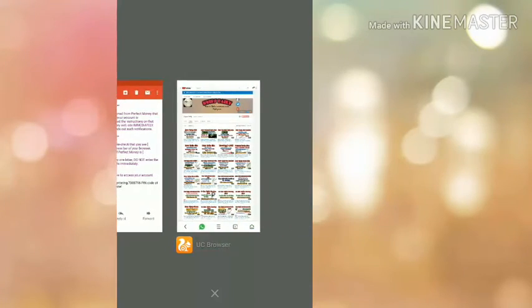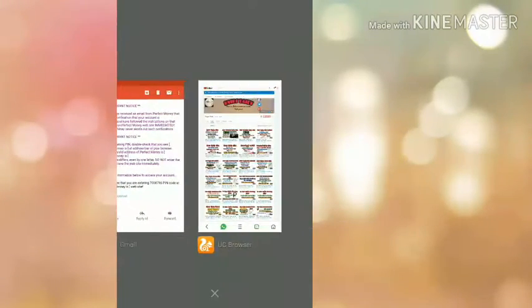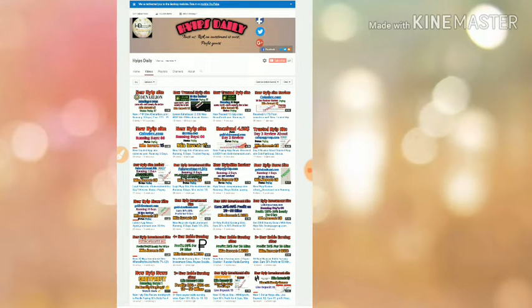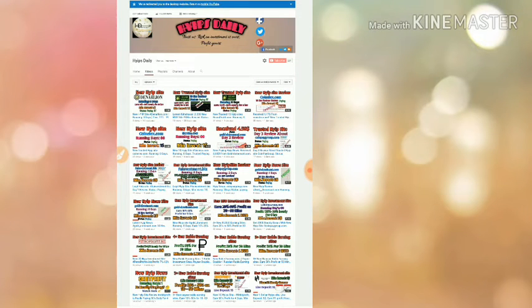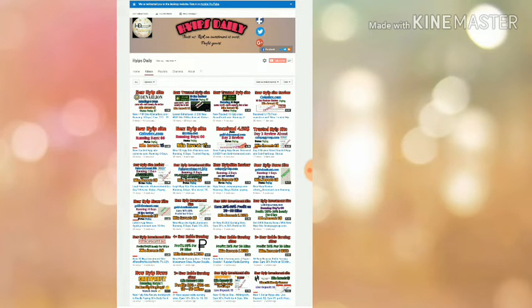If you are interested, you can join through the link given in our description. The site is really paying, and if you are interested and ready to take the risk, I just recommend you to invest $1 to $5, no more than that.